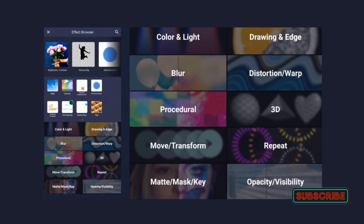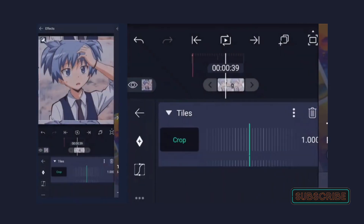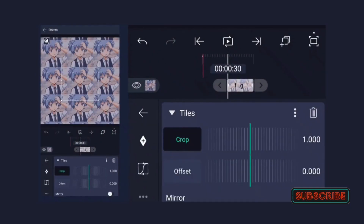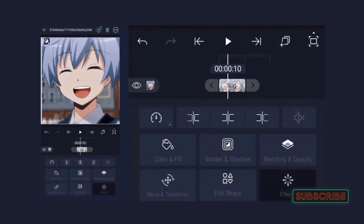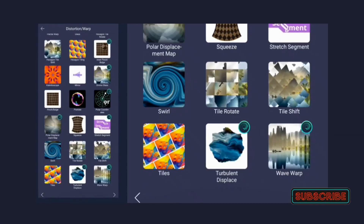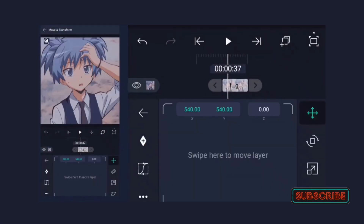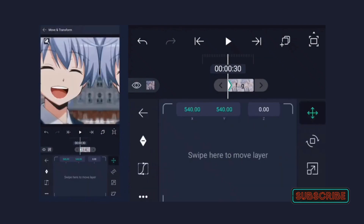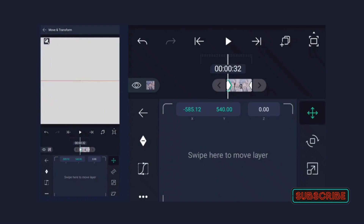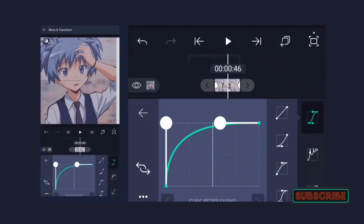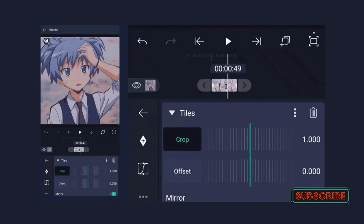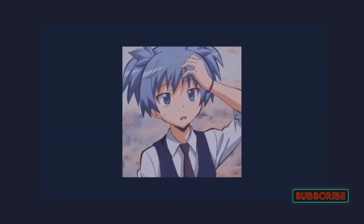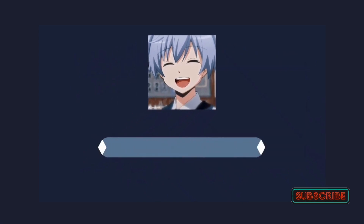Adding Transitions: Transitions should be added after your video clips have been imported. Alight Motion provides a range of transition choices such as Dissolves, Wipes, and Fades. Tap on the clip where you want to add a transition, then click the Effects button located in the bottom left corner of the screen. Scroll down to the Transitions section and select the type of transition you want to use. Adjust the duration by dragging the slider, and customize the transition using the options in the Properties panel — for example, change the direction of a wipe or adjust the color of a fade.